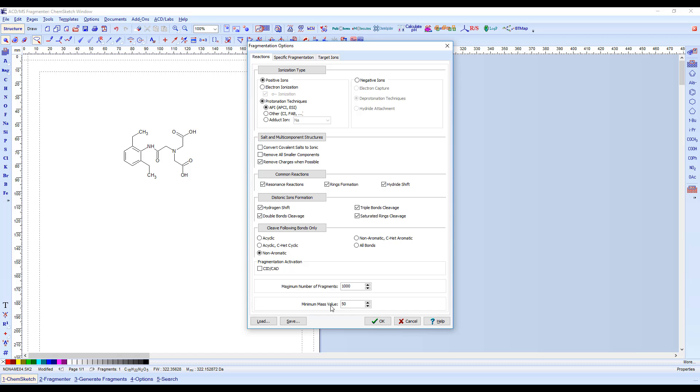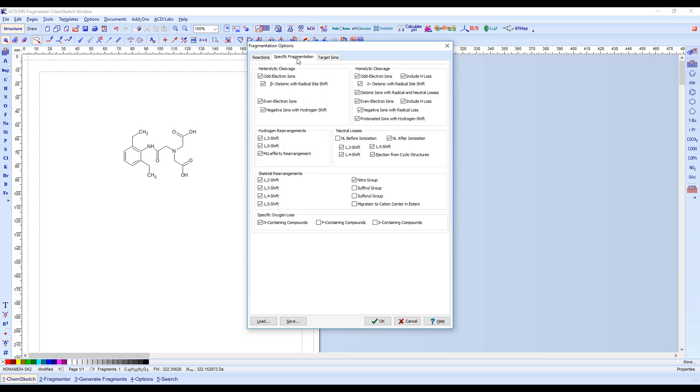The minimum mass value will set the lower limit for fragment mass. Under Specific Fragmentation, you can define the allowed fragmentation reactions based on your structure.